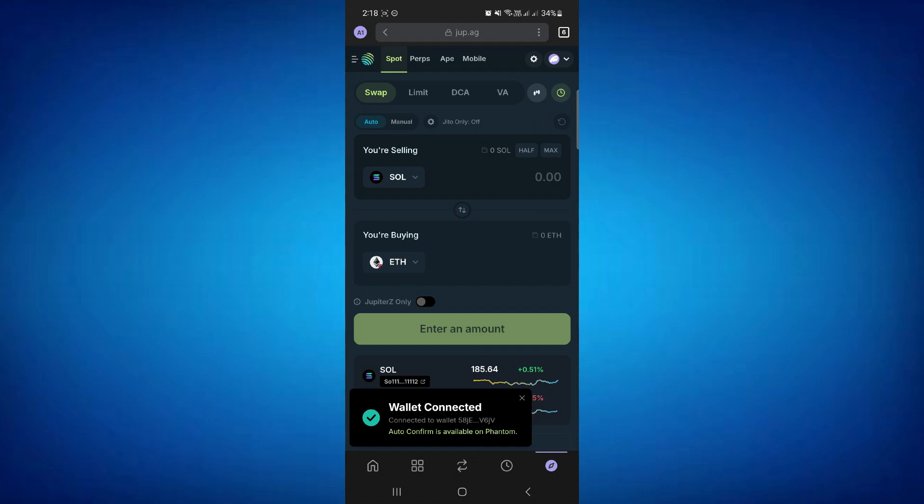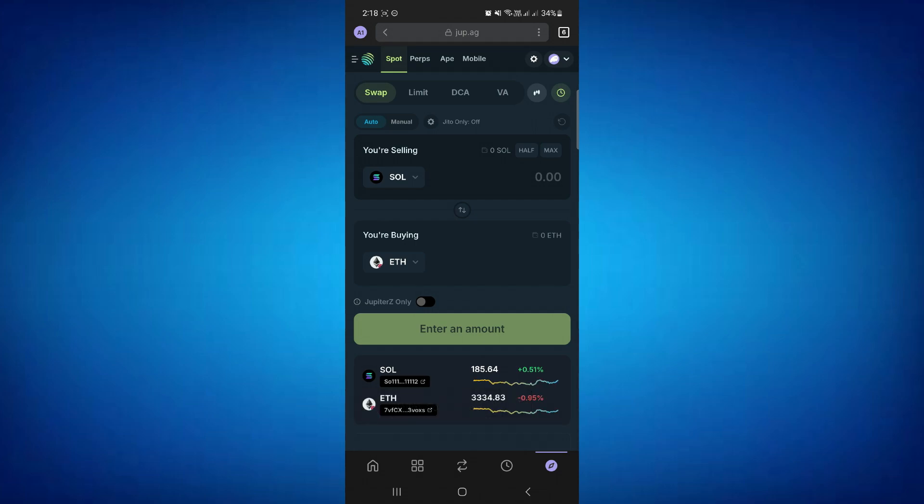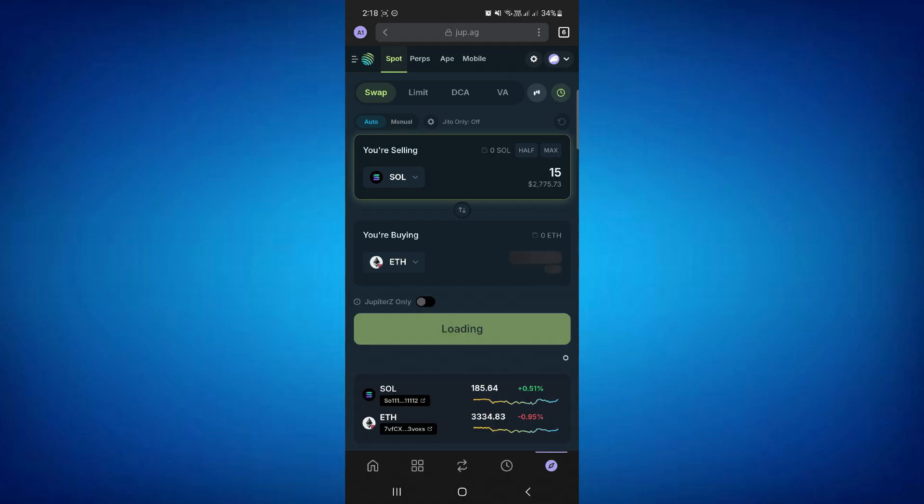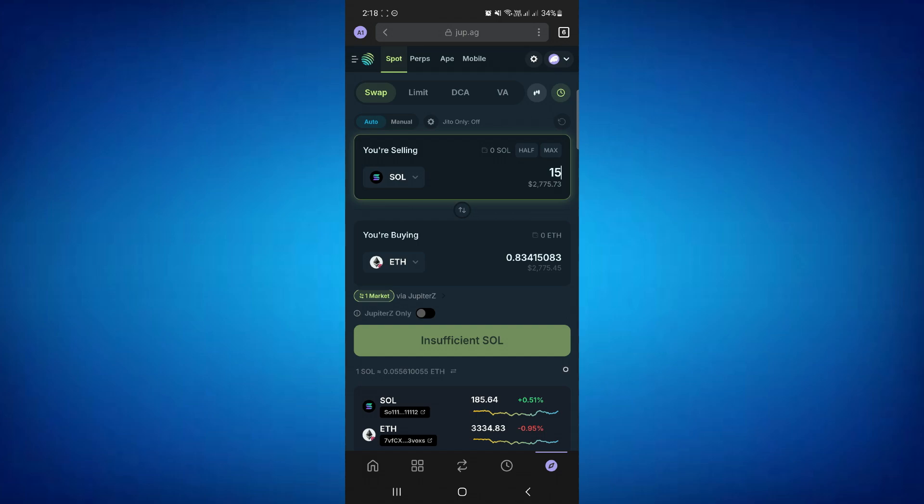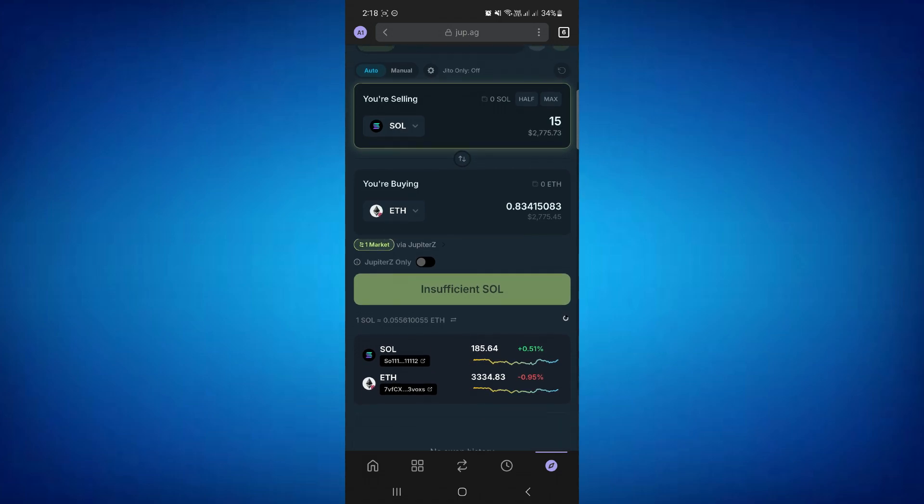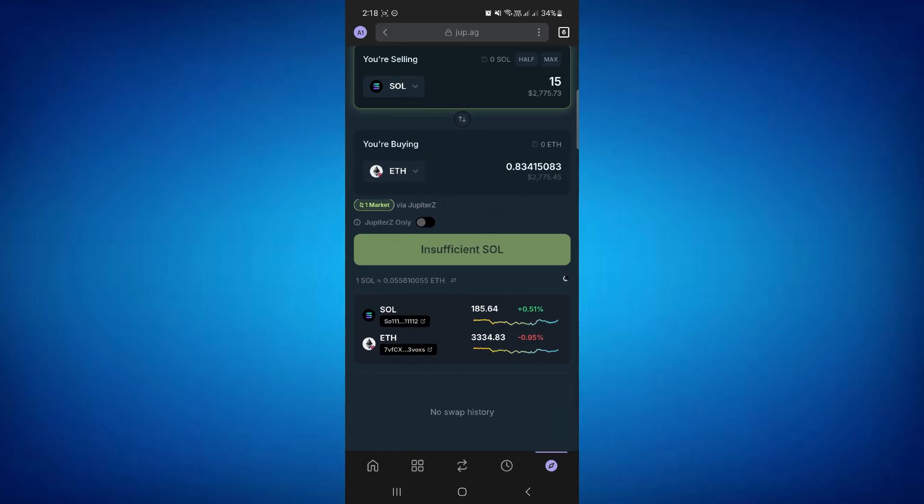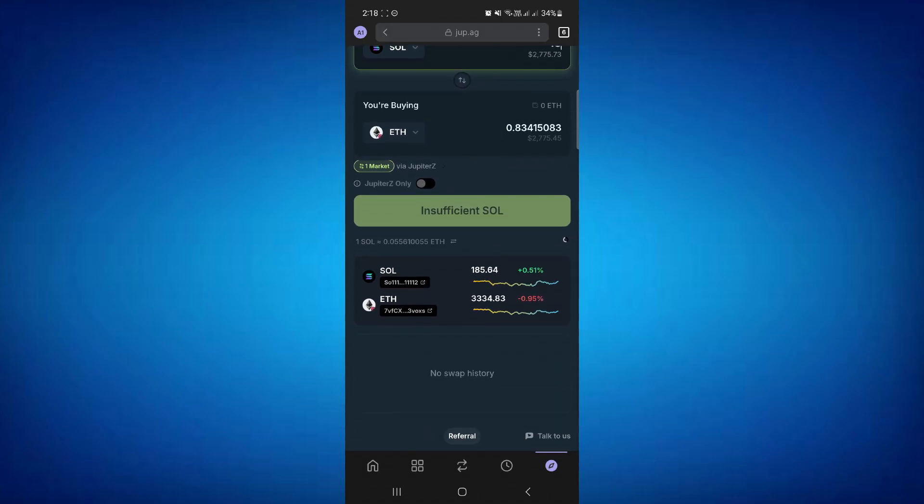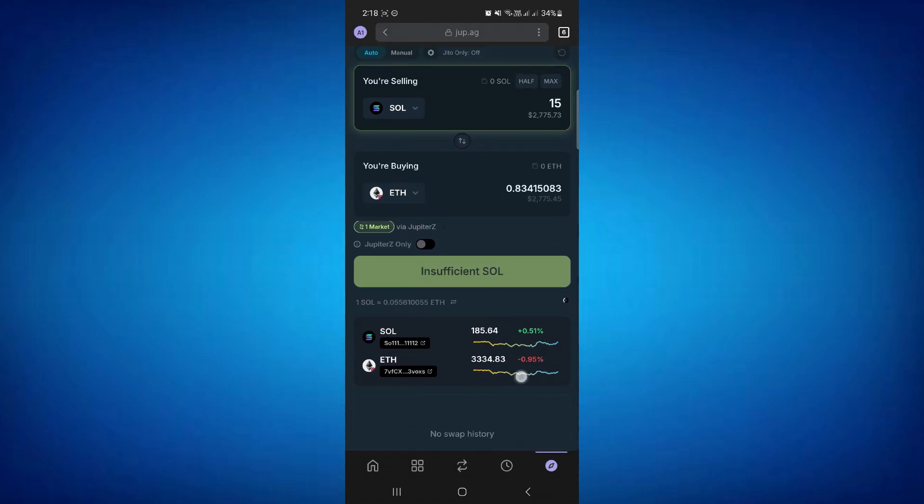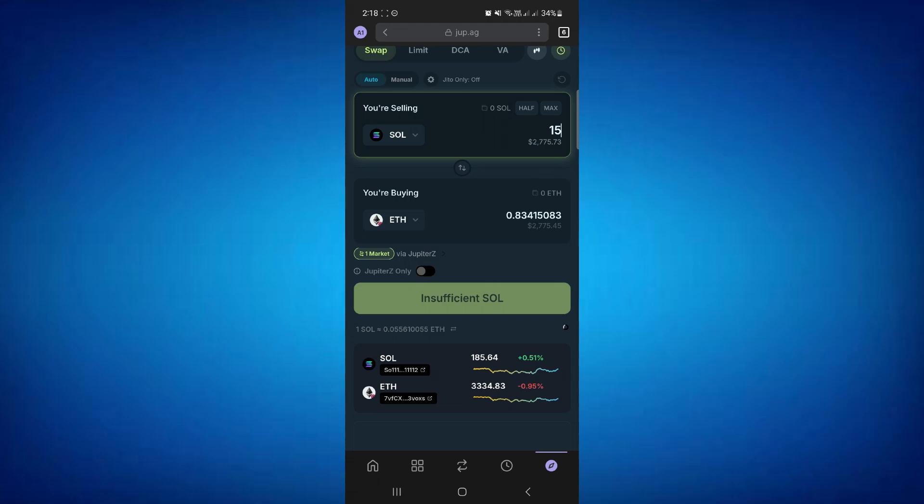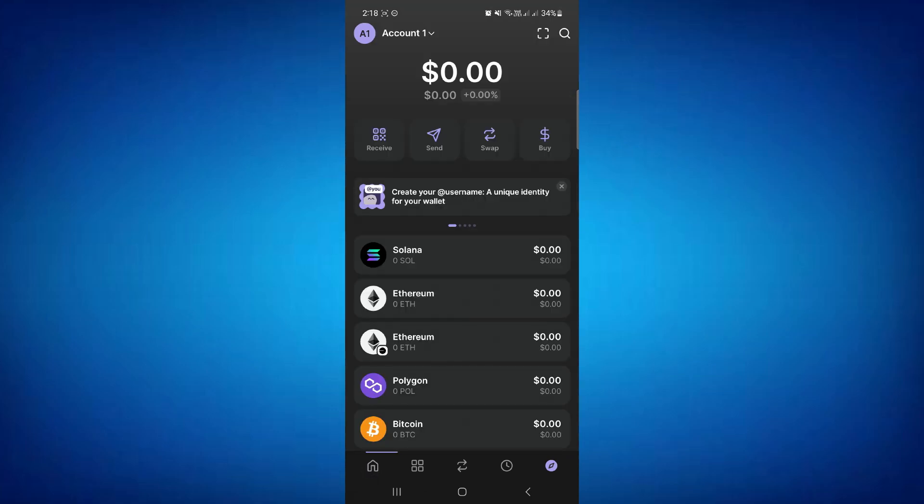Then enter the amount and follow the onscreen instructions. Make sure to check the slippage fee and set it according to your preference. Then confirm the transaction. You will receive your Ethereum right into your Phantom Wallet.